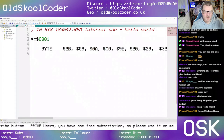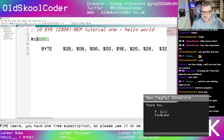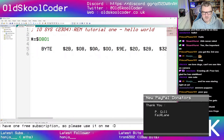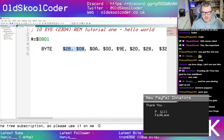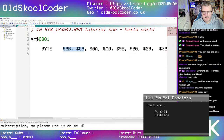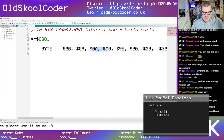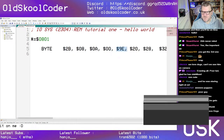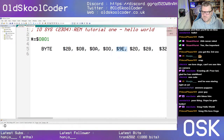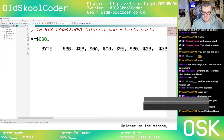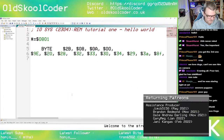So that's our starter. We've got the link to the next line: line 10, SYS, and the memory address. So we'll have that set up.